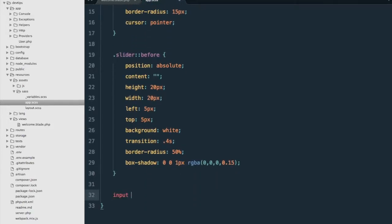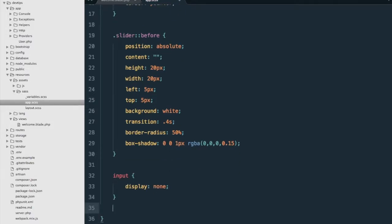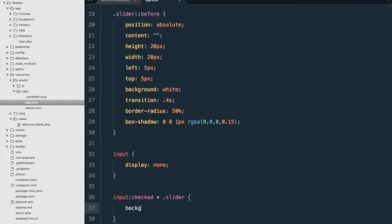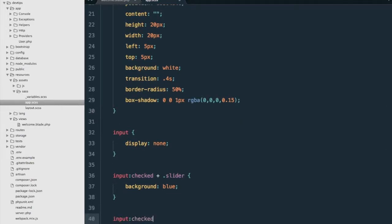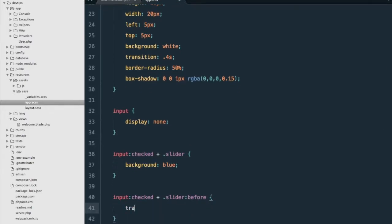Next, we will hide the actual input with display none. Then we need to handle the active/checked state. We'll use 'input:checked + .slider' to set the background to blue when it's checked. And also 'input:checked + .slider::before' to apply a transform of translateX(20px), so the circle will travel 20 pixels on the x-axis.